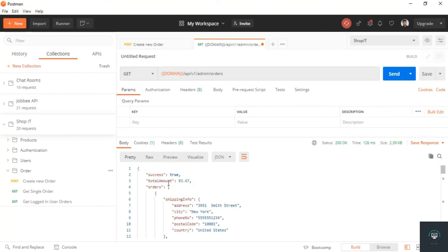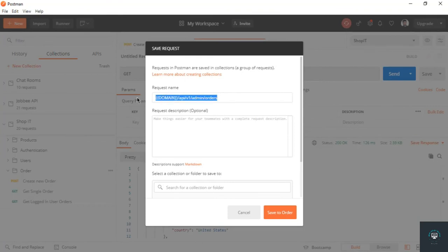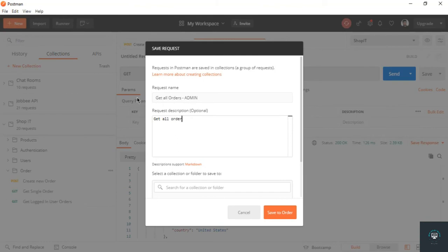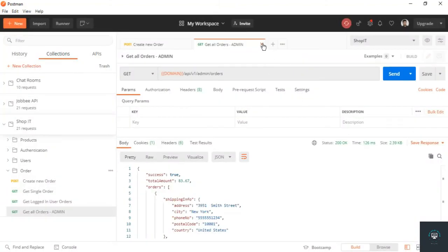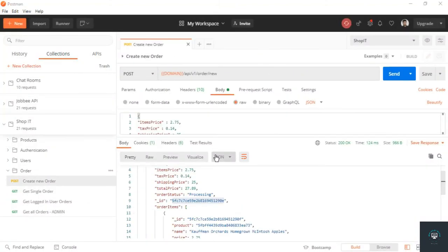We are done with the get all orders route, which is for admin only. Save the order file and that's it — we are done with this video.